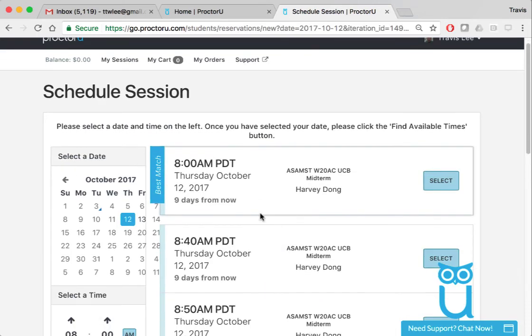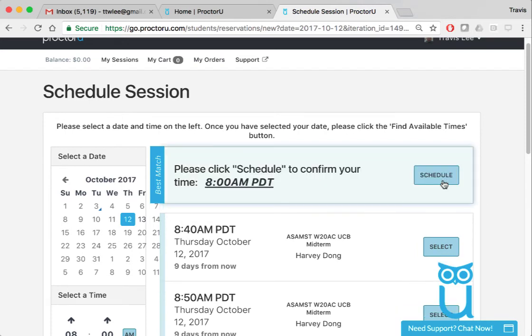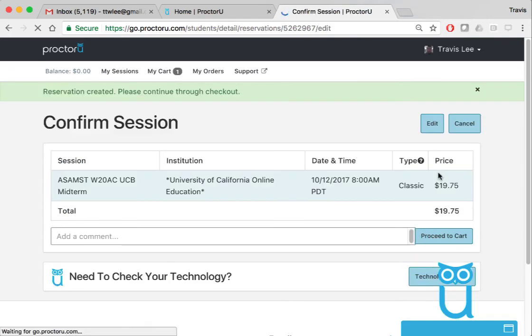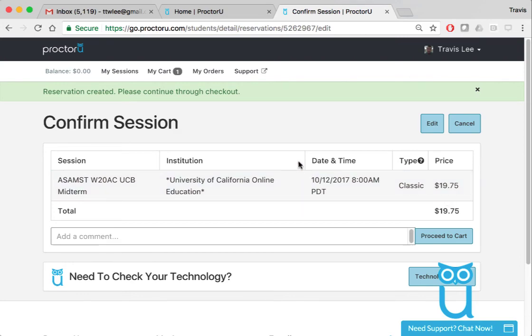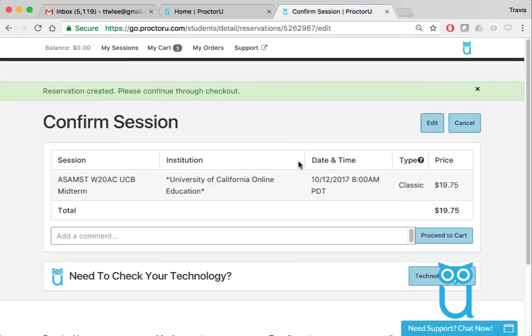Alright, so I'm going to select 8 AM. Schedule. Okay, and it's $19.75. You need to sign up within 72 hours of the exam. That will keep it at around $20. After that time, it could go up in price.